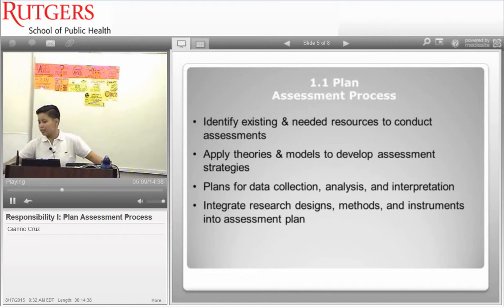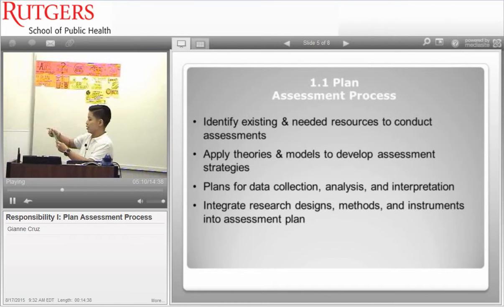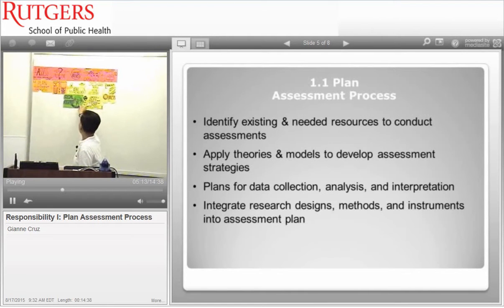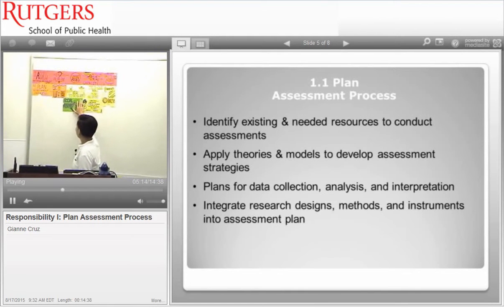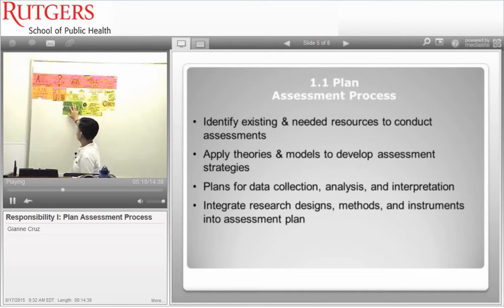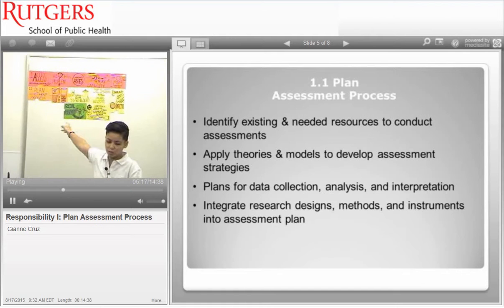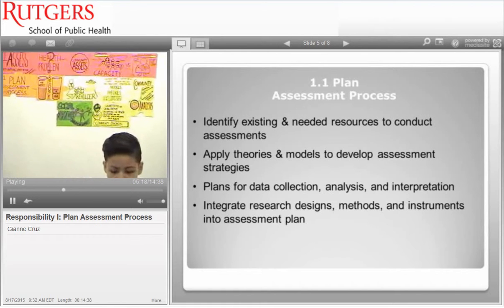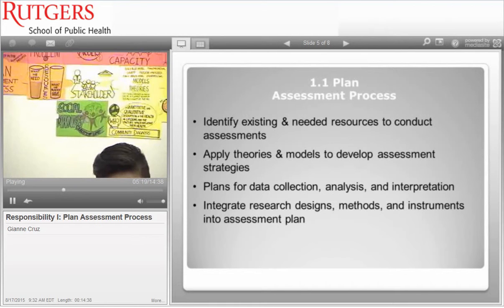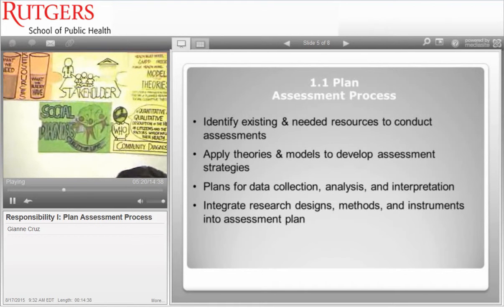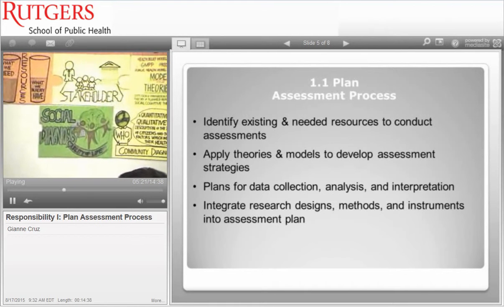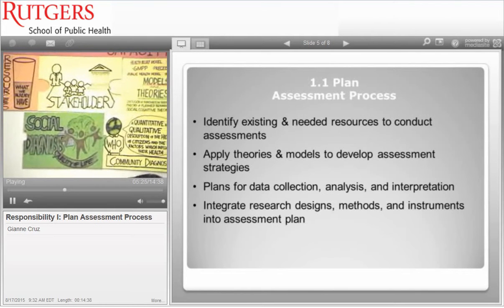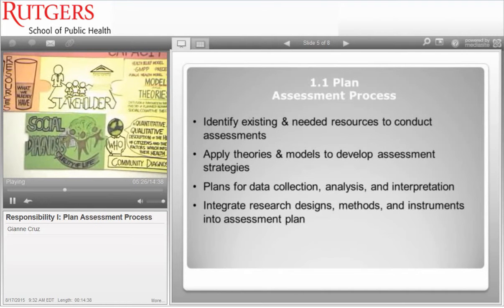Next is social diagnosis. We are familiar with this because it is phase one of the PRECEDE-PROCEED model. Social diagnosis simply means measuring the perception of the target population's quality of life.